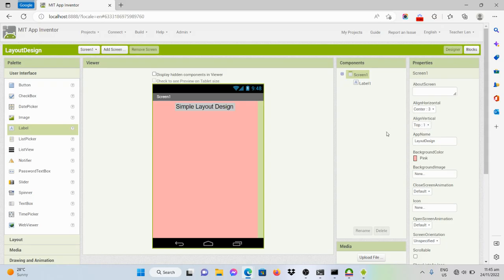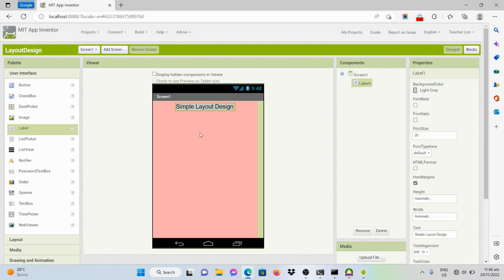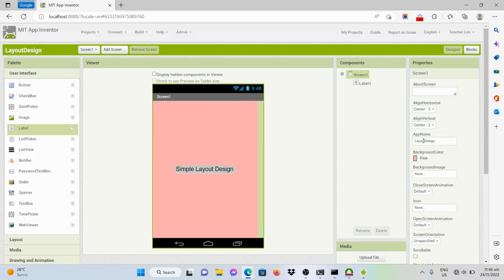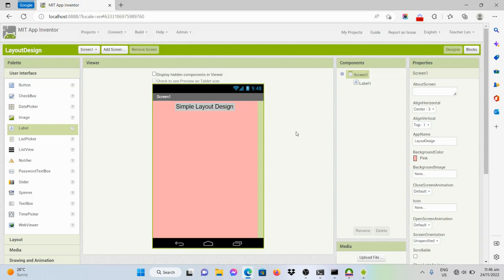If you want to have this label be put on the center of the screen, you should also set the screen property to center. But for this example, I will make it on top.